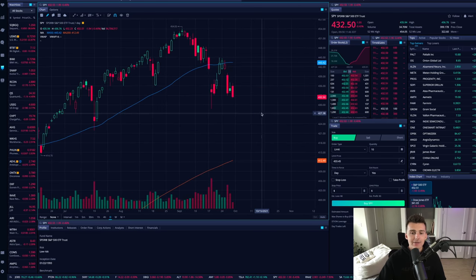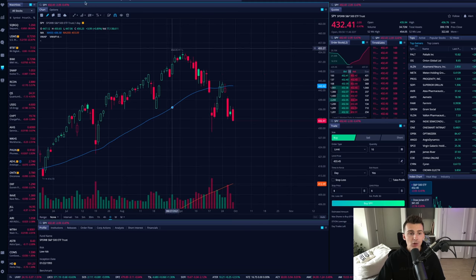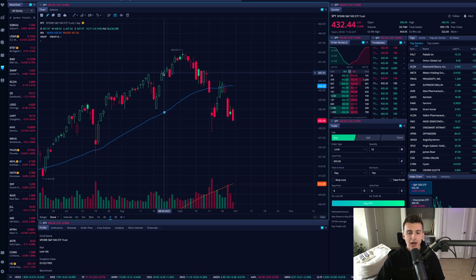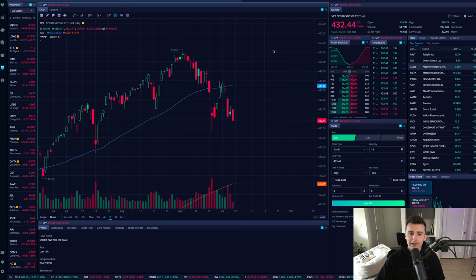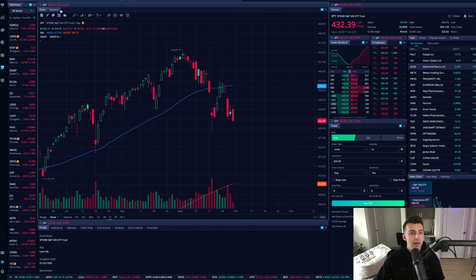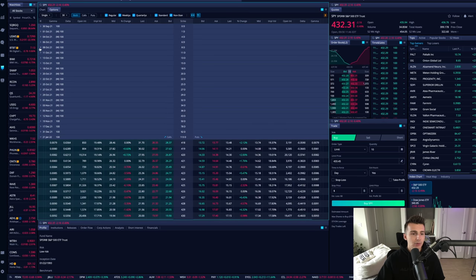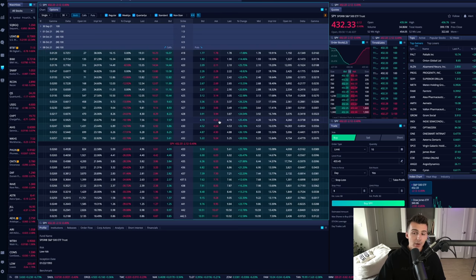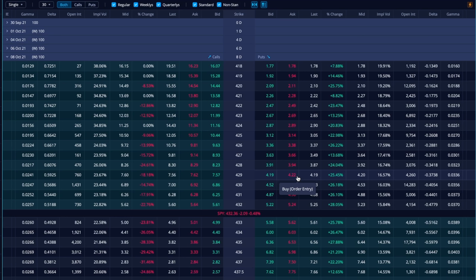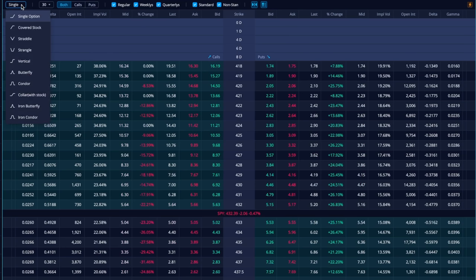Now let's look at SPY, the S&P 500 ETF, and show you an example of how to do this on the platform. We see the market has been down the past couple of days and weeks — a downward trend. Going to the option chain, let's go out to next week. These are going to be a little more expensive because SPY is pretty volatile and a high-priced ETF — it could move five to ten dollars in the course of a week very easily, even in a day.